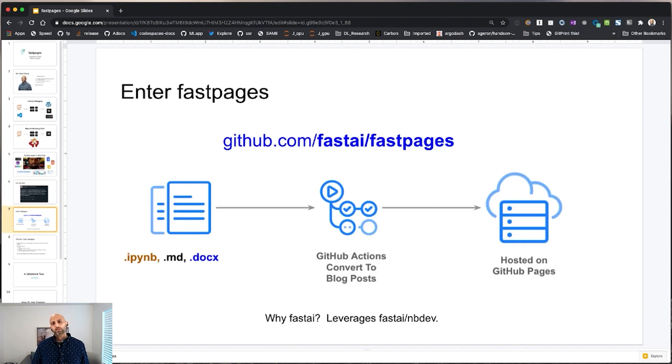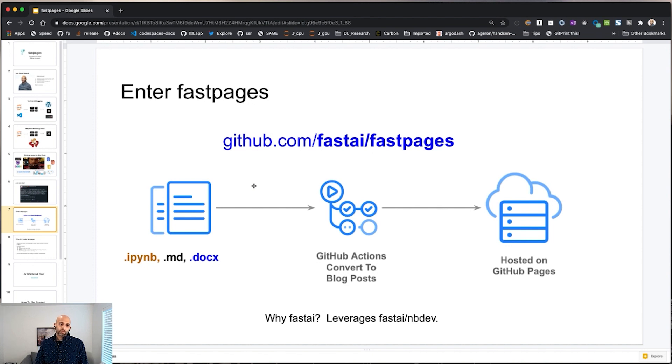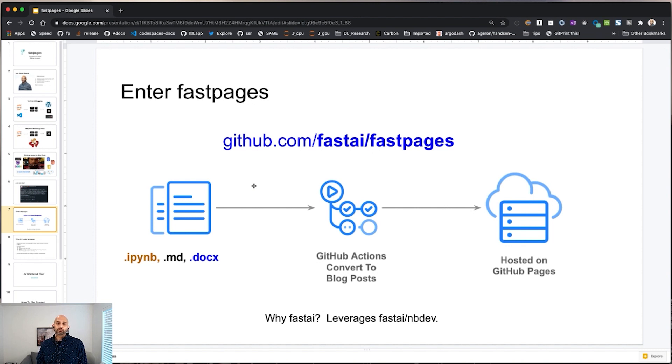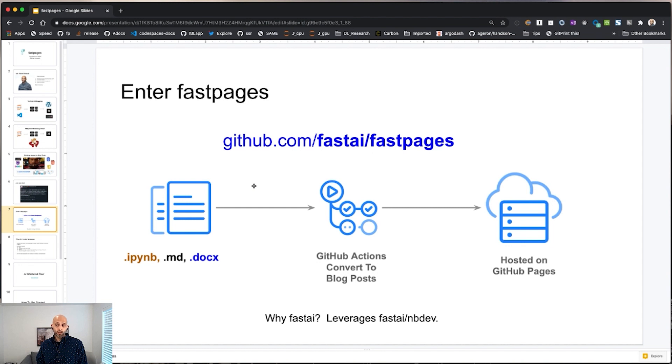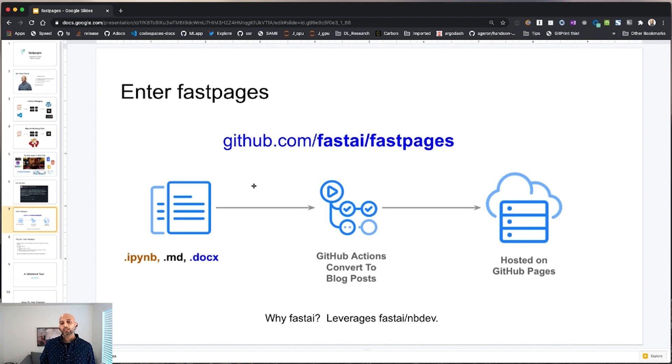So with that, that's why we created FastPages. So FastPages, you can see it on GitHub at this address, FastAI FastPages. So what FastPages is, is a system where you save Jupyter Notebooks or a Markdown file or a Word document, but we're going to talk about Jupyter Notebooks today, into a GitHub repository. And from there, GitHub automatically converts your blog post or your notebook into a blog post and then automatically hosts it on GitHub pages for you. So all you have to do is save your notebook and then it magically becomes a web page and it's free. The hosting is free and the project is open source, of course. And that's what I want to talk to you about today.